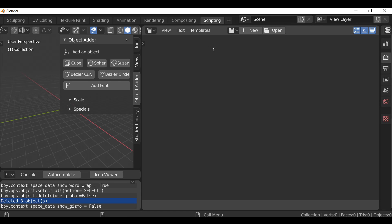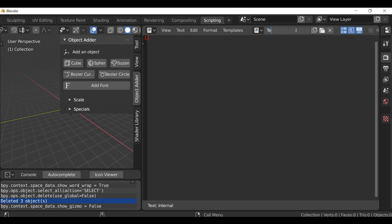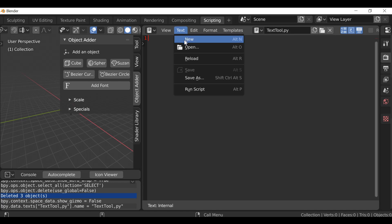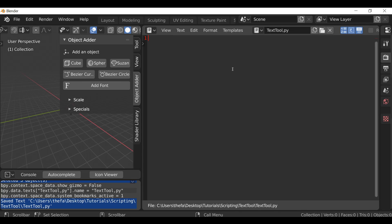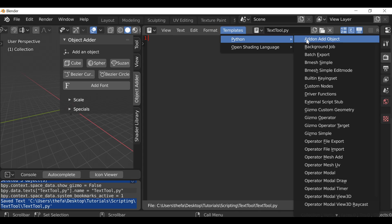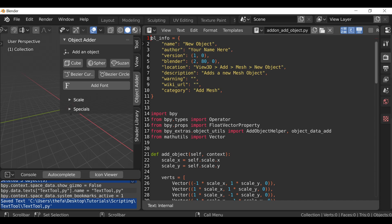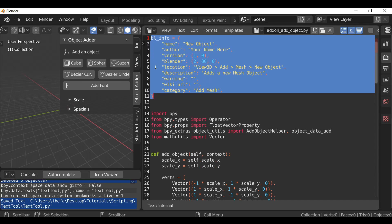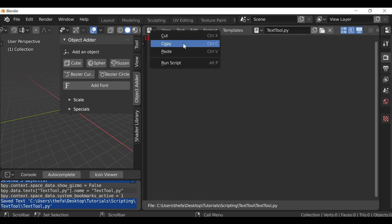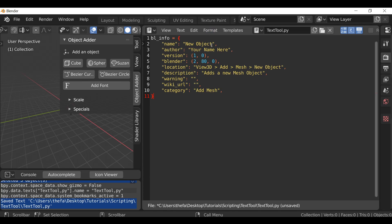Before we do that, we're going to need the BL information. So let's go ahead and create a new script — I'm going to call this the text tool and save it as a .py file. Then let's go to Text and Save As. As mentioned, we need to add the BL info, which we've done in a previous video. Instead of typing everything out, we can go to Templates then Python, choose the add-on add object, and copy the BL information all the way down to the closing brace. We can then unlink this, paste it in, and change all the relevant information. After the closing brace, hit enter a few times, then import bpy.